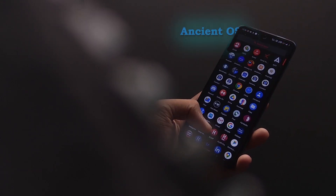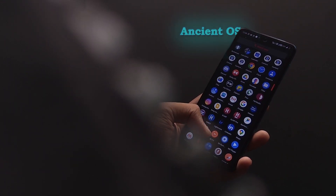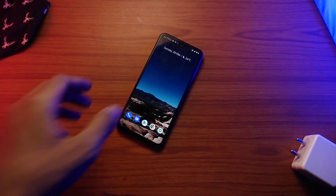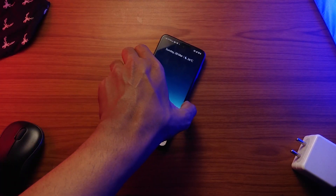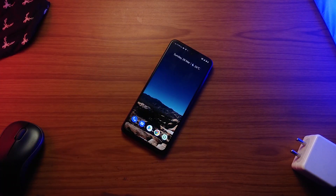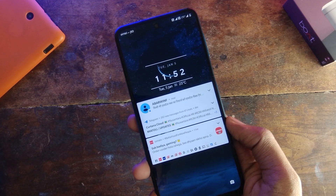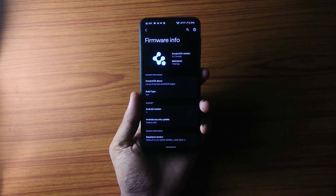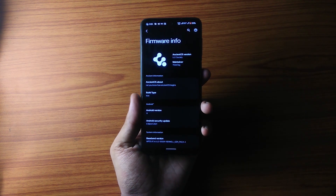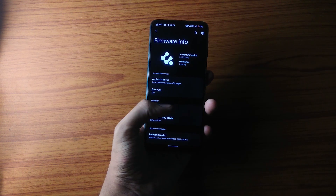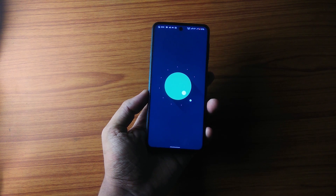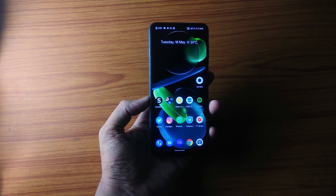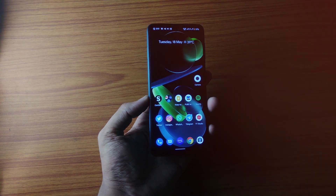Hey there, welcome to the channel! In my 'What's in my phone' video I mentioned Ancient OS, and it's been my favorite ROM for a while now. If you love customizing your phone you will also like it. Don't go by its name — there isn't anything ancient here; the UI is fresh and has some really interesting features. Let's have a look at all the details of this ROM.